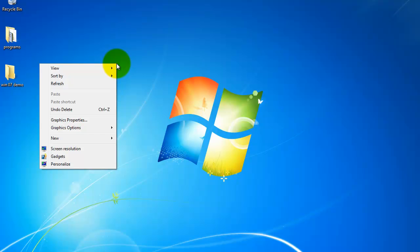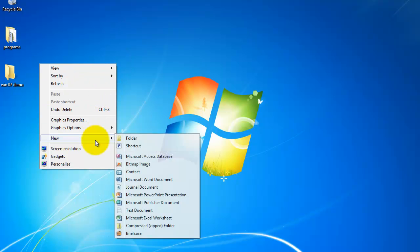In this case, I want to go down to where it says new and I want a new folder. First option right there, left click on that.